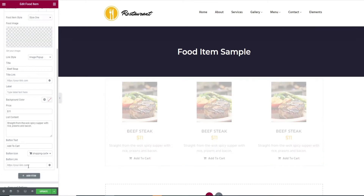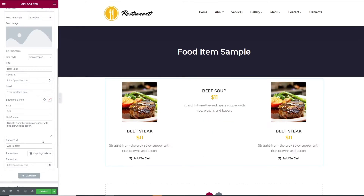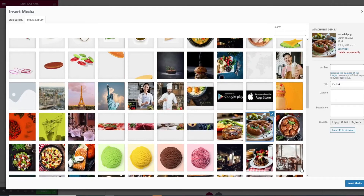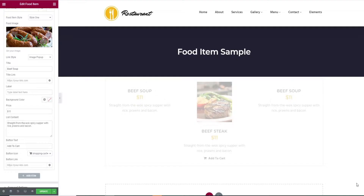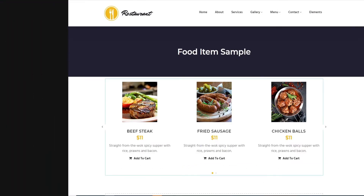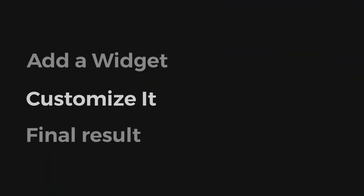Similarly, to create other items, click the add item button to add a food item. That's it for adding a widget — let's start customizing it.